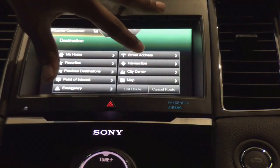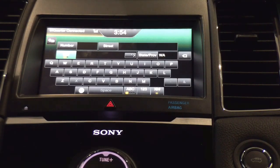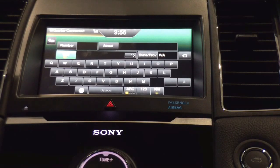Now let's go to street address, which is going to be the most common way to input your destination information. Using the touchscreen format, you'll need to be at a complete stop for the MyFord Touch to be accessible for entering destinations via this menu screen. What we're looking at is an auto-fill destination input — automatically I have the state or province selected for Washington state, which is my current location.